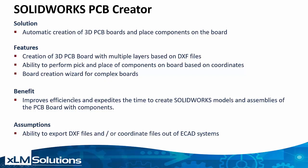We believe this really improves the efficiency and expedites the time to create printed circuit boards, and we're assuming that DXF files or coordinate files already exist to create the printed circuit board.